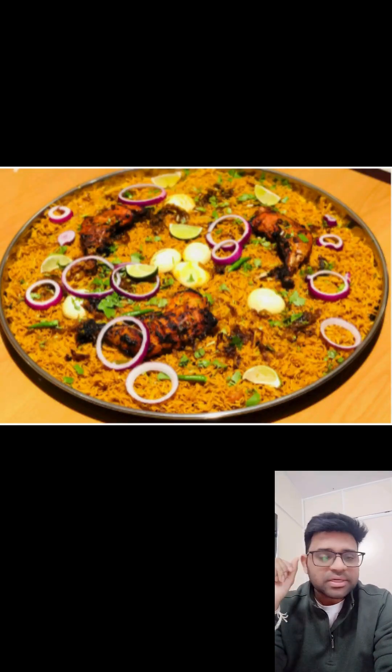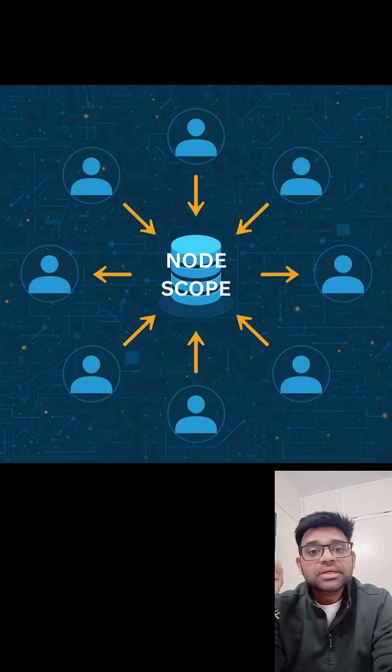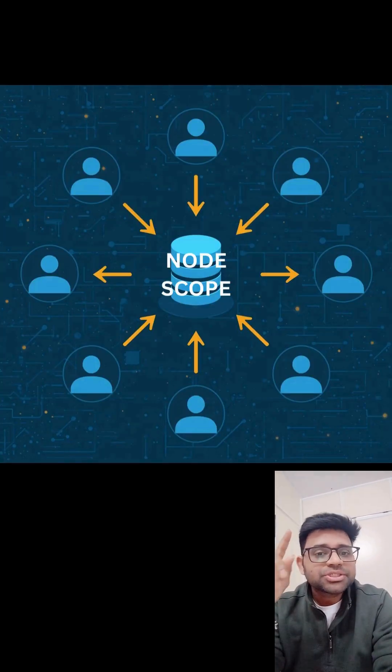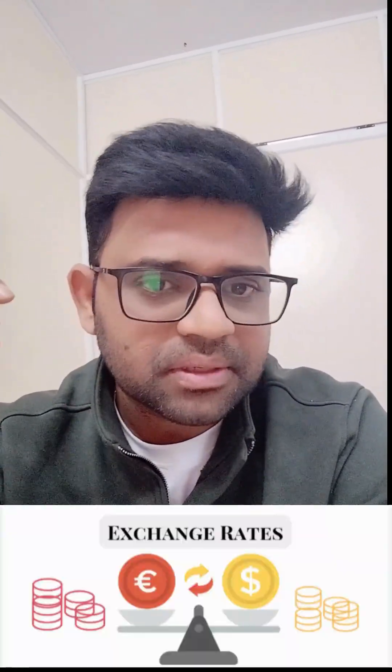It is cooked once and everyone gets served from there — that's node scope. Same data is shared with everyone until it's refreshed. Use it for data that hardly changes, like a countries list, product catalog, or exchange rates.